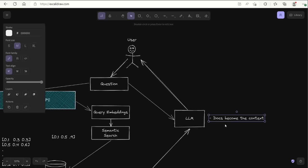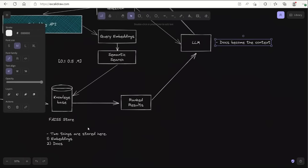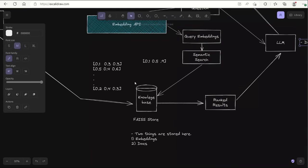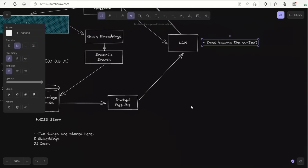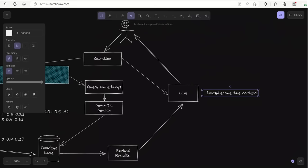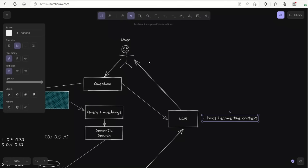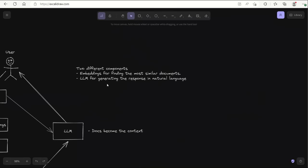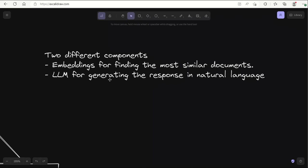Next, you will take the documents that form your context, along with the original question, and feed these two pieces of information into your large language model to get an answer. The large language model is going to look at the documents that the similarity search found to be similar to the question based on the embeddings, use that as context to generate an answer, and return the response. Just to reiterate, there are two main components: first, the embedding for finding the most similar documents; and second, the LLM for generating the response in natural language.